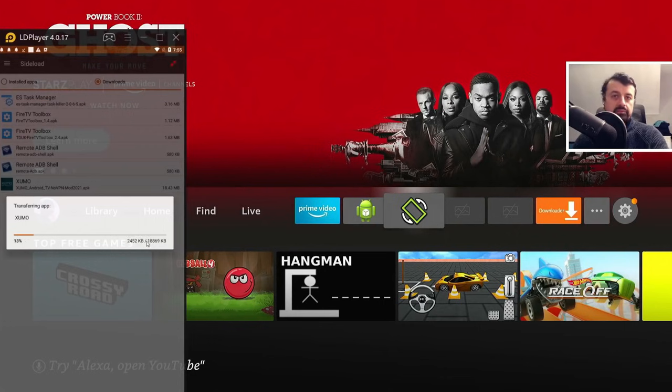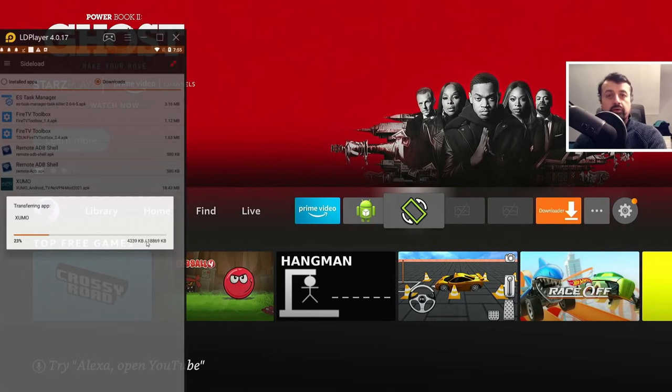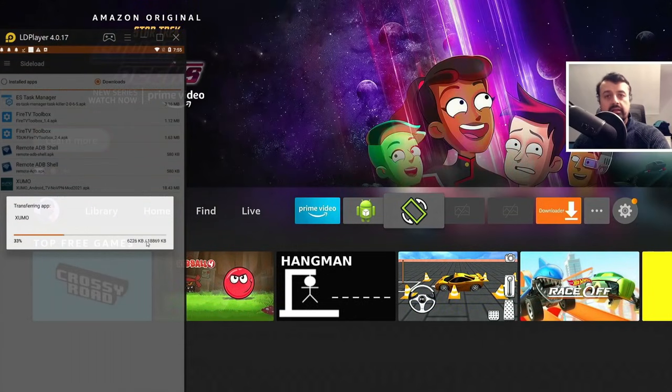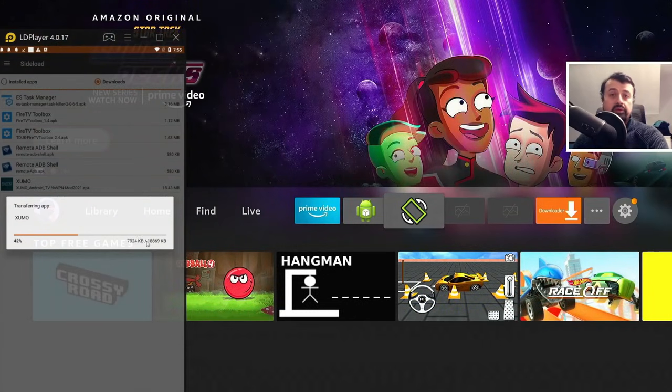And once again, in the background, it will now push the application from my phone directly to my Fire Stick, and again, initiate that automatic background installation procedure. So no prompts, nothing asking you do you want to install this. All of this will happen in the background.